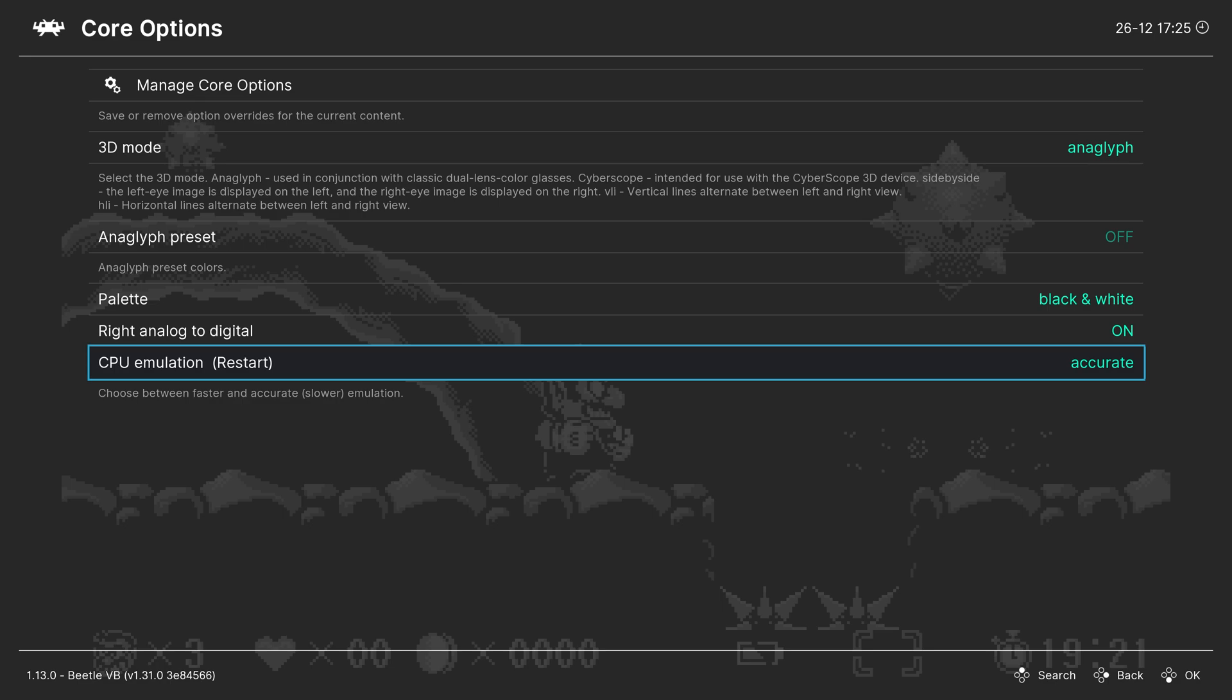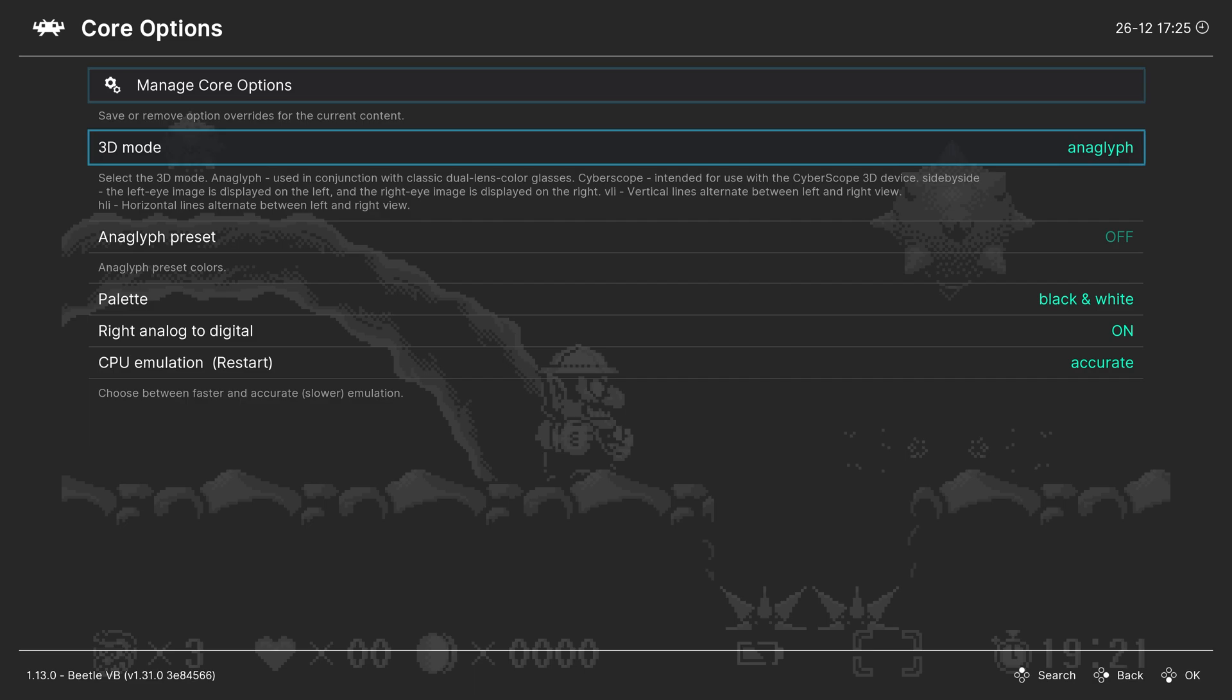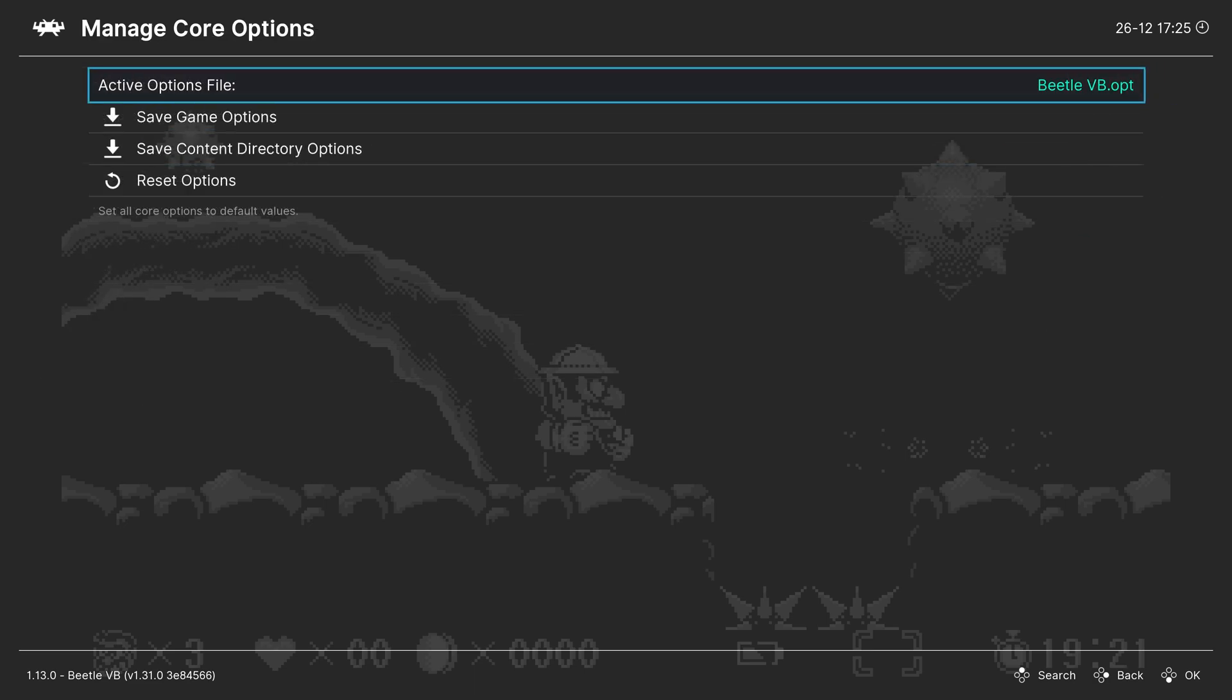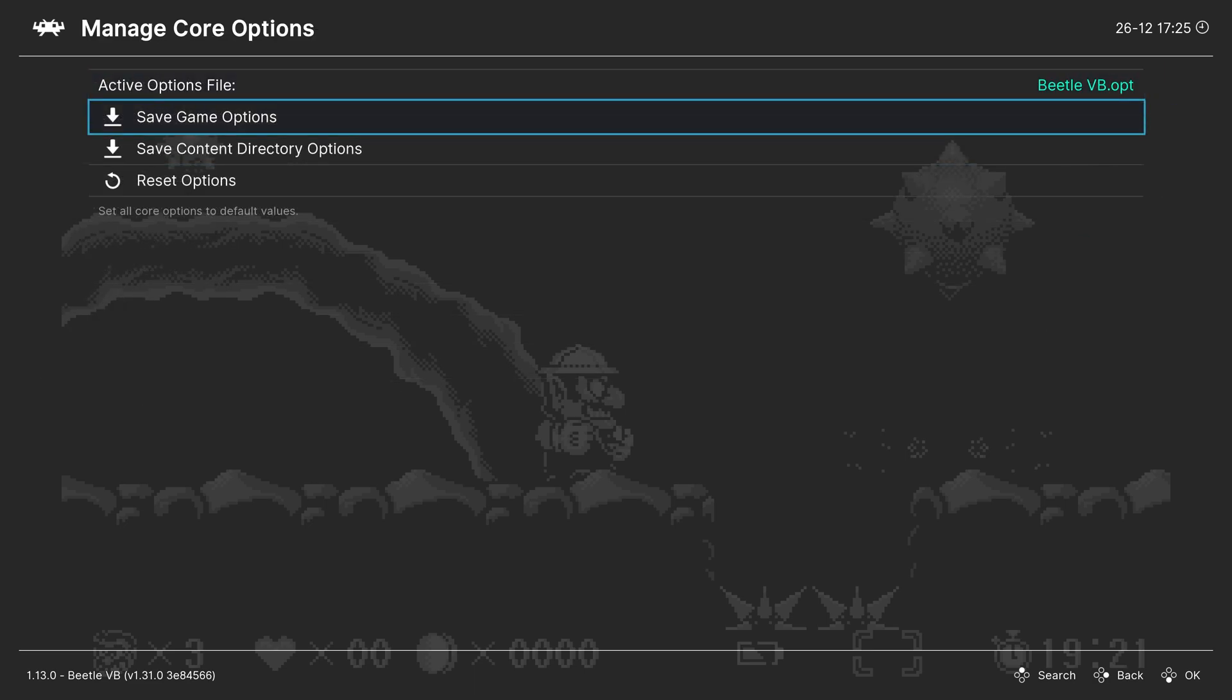So as always, if there's settings you want to have set for some games but not others, you could head up to manage core options and save them as a game options file. So that way, those options are only applied to that single game.